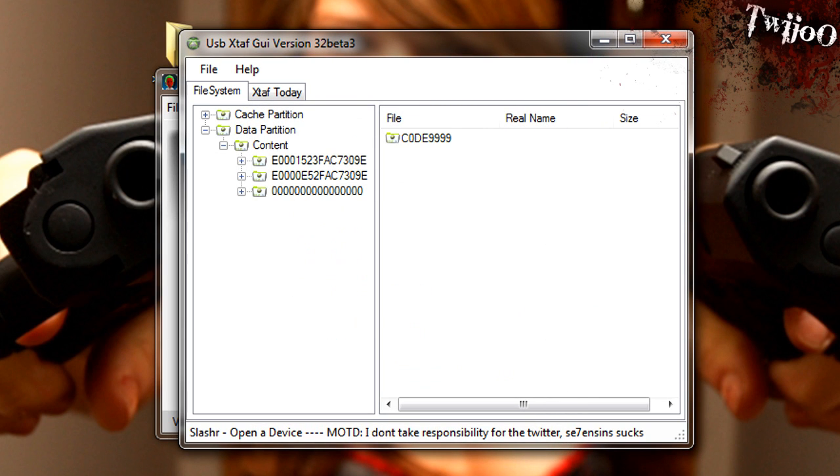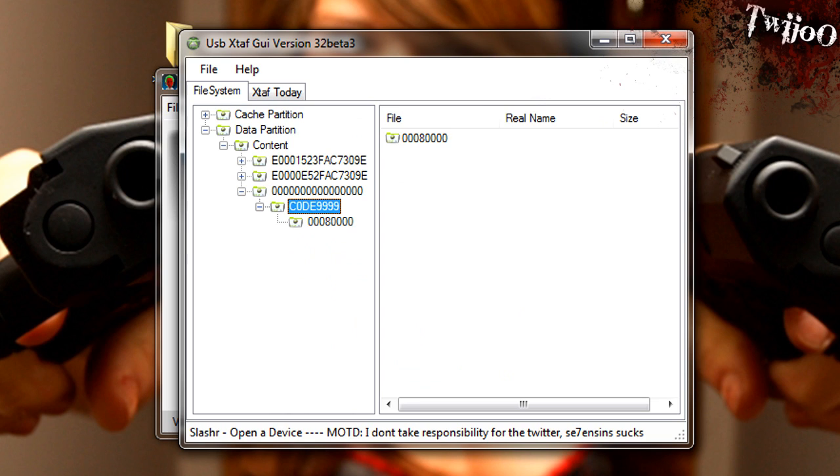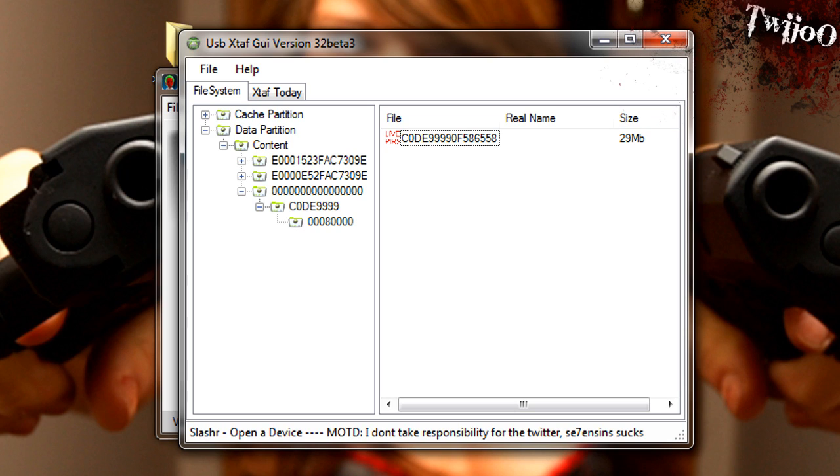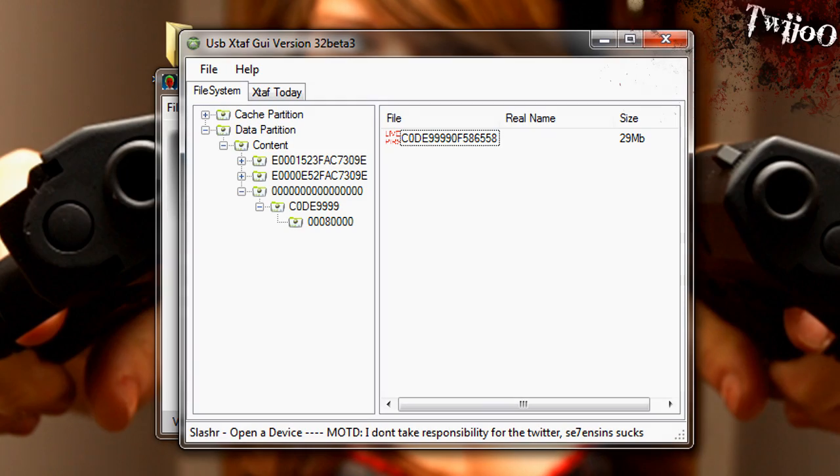So then you get 000, code 999, and then you've got your 29 megabytes XEXMenu file just there. So that's all fine. And that's basically it. Plug it back into your Xbox. I'll show you what to do on there in a sec.